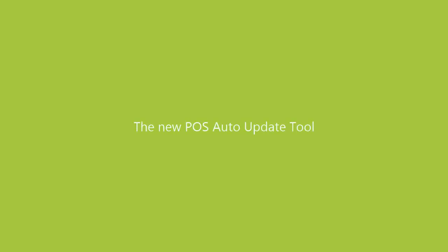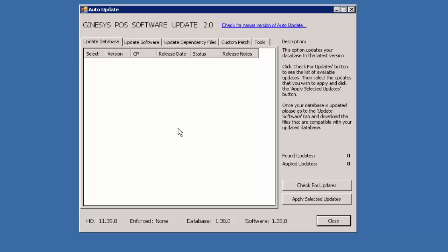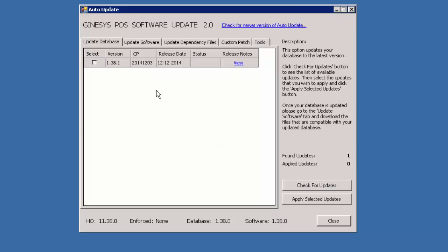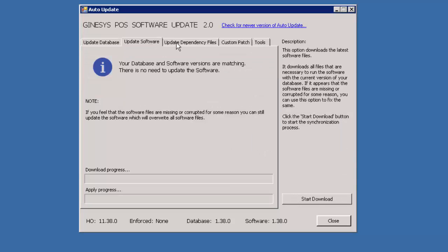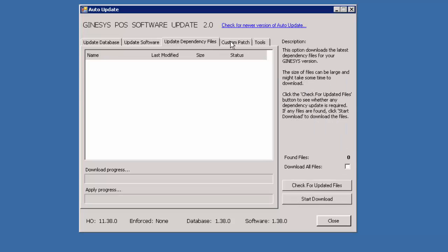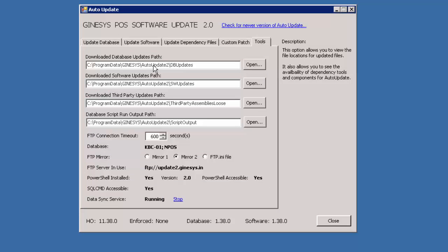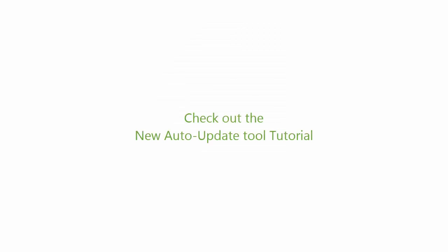The new POS auto update tool. The POS auto update utility has been revamped to ensure a faster update process at the stores. We have a new user interface with amazing functionality. To know more about the new auto update tool, check out the upcoming new auto update video.